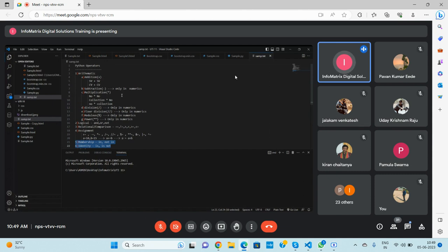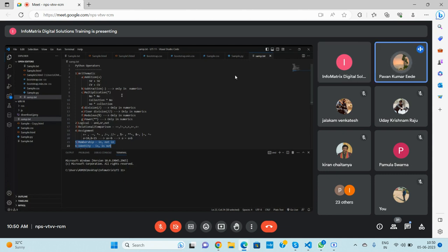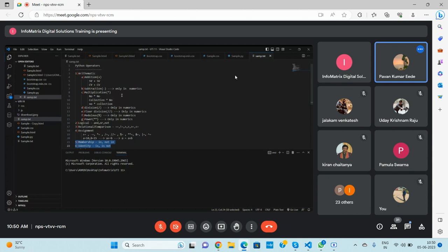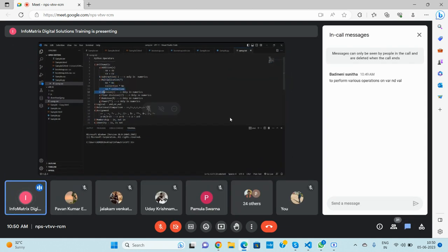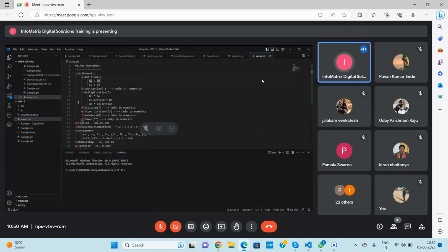Arithmetic operators — everyone should understand these. There are operands present in the operators which are used to perform basic operations. Arithmetic operators cover addition, subtraction, multiplication, division, floor division, modulus, and power. Let me explain these operators — how input will be taken and how the output will be processed.